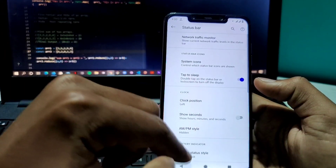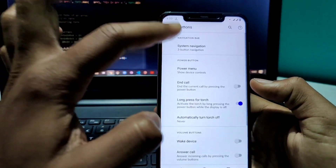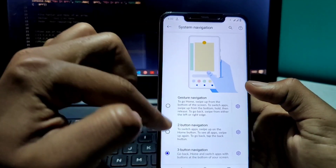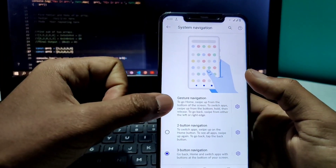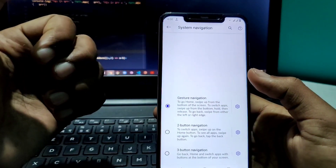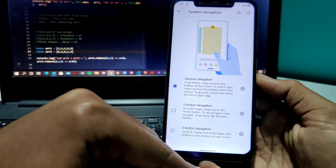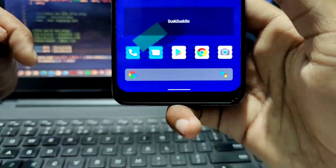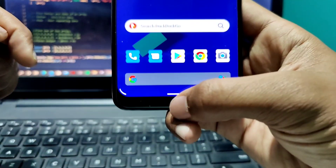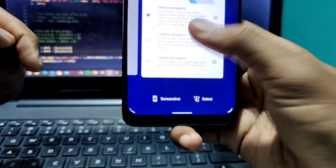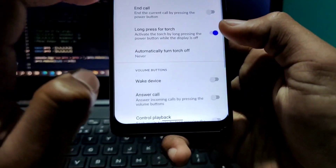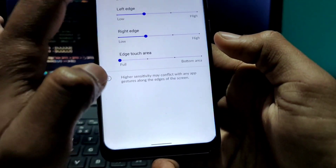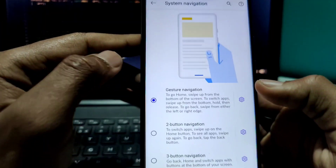First we'll go to Buttons. Here you can choose the three navigation style buttons. For example, if I choose gesture navigation, you will see a small little pill here that you can easily use to swipe.